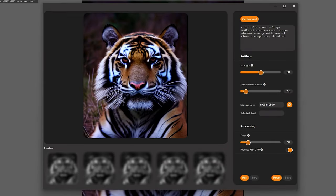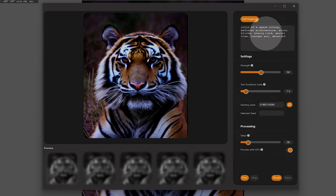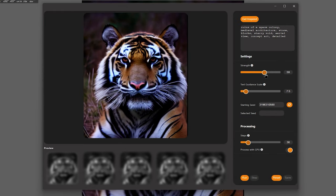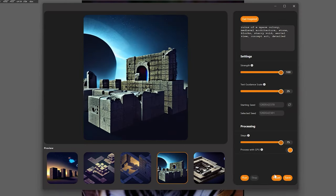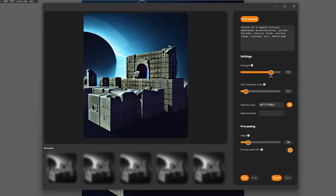Architecture is another popular subject. Let's see how VisionFX handles that. Let's go with ruins of a space colony, medieval architecture, stone, blocks, starry void, aerial view, concept art, detailed. This gives me some interesting results that I can easily refine in VisionFX.